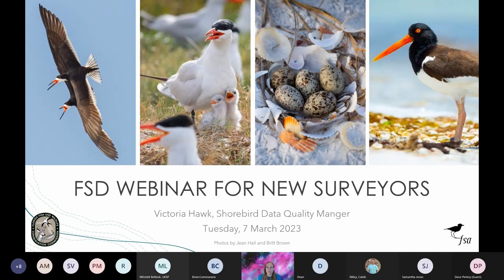Good afternoon, everyone. My name is Victoria Hawk and I am the Shorebird Data Quality Manager for the Shorebird Program at Florida Fish and Wildlife Conservation Commission. Thank you to each surveyor here for your interest in monitoring shorebirds and seabirds. Florida's extensive shorebird monitoring program is only possible because of the dedication of people like you.